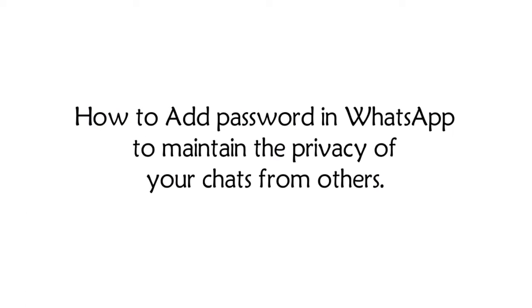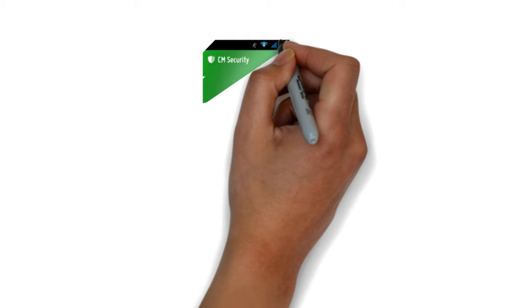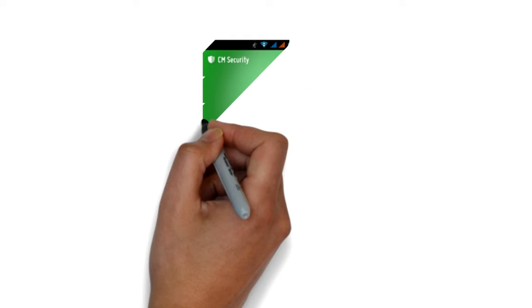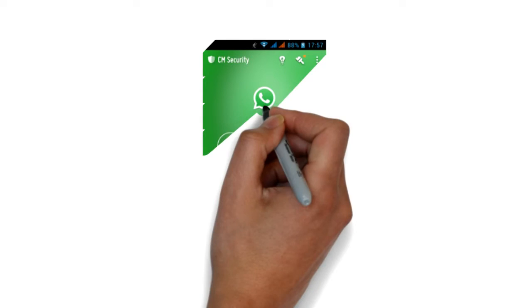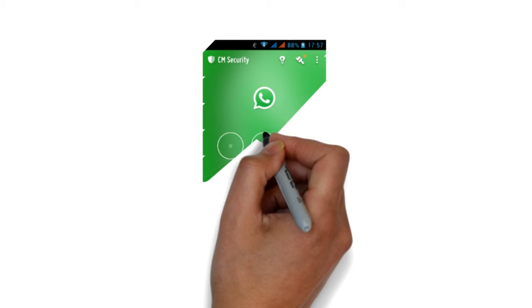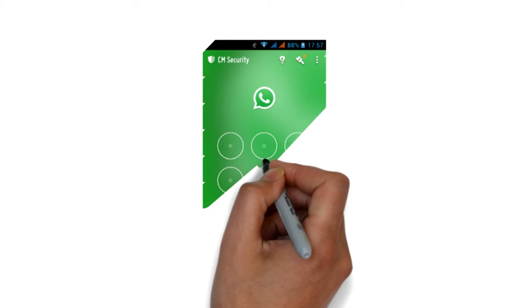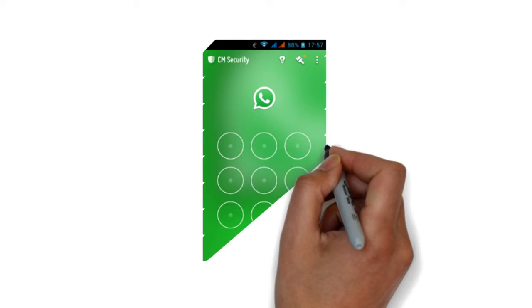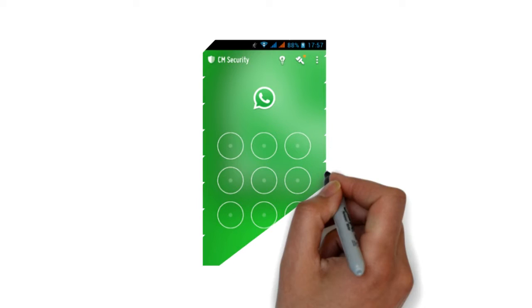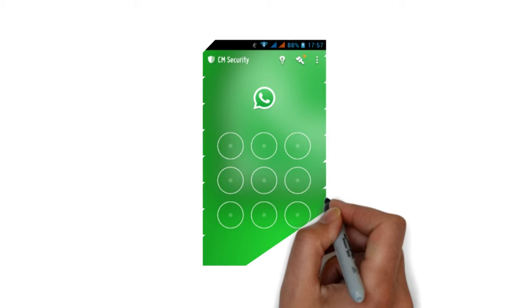How to Add Password in WhatsApp to Maintain the Privacy of Your Chats from Others. Sometimes we feel that we should have a password in WhatsApp, but unfortunately, there is no default feature provided by WhatsApp to add password in the app.